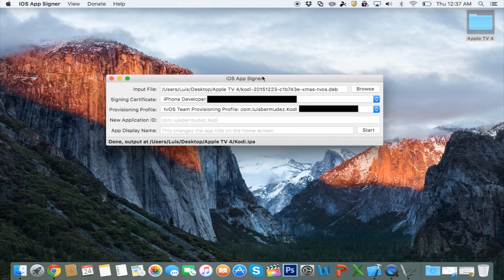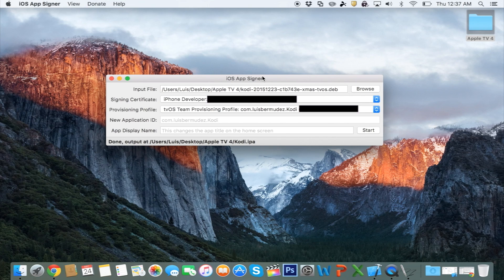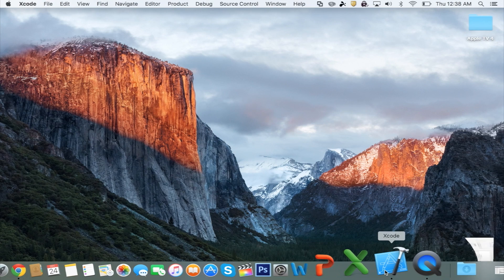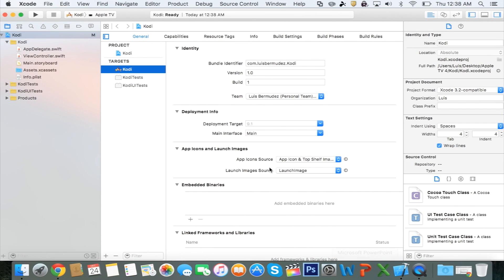Once you get a message saying Done, it'll give you the output where it saved the file. You can go ahead and close the iOS App Signer. Go back into Xcode.